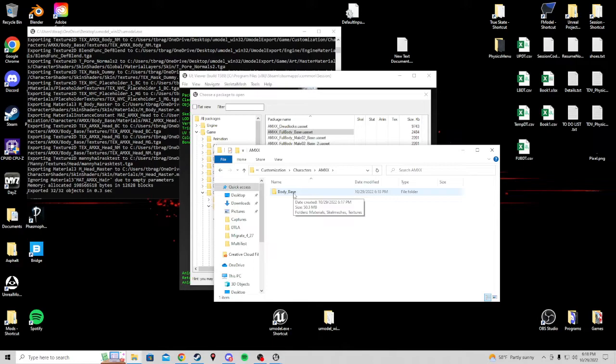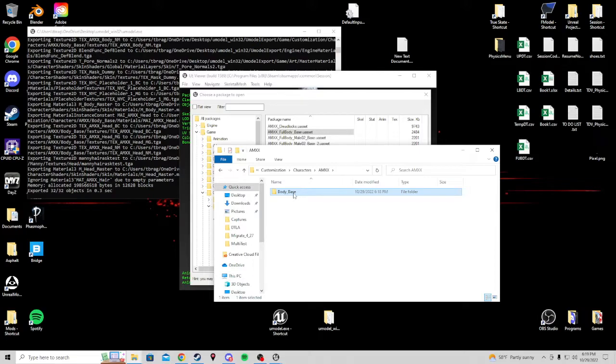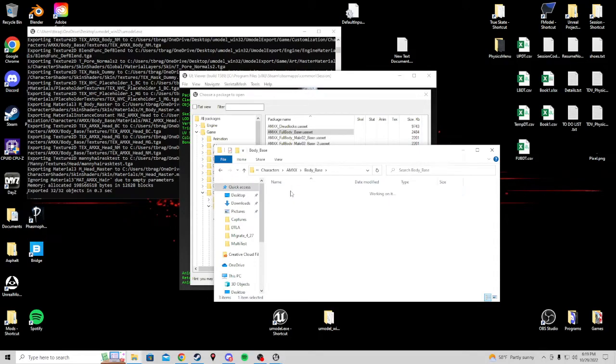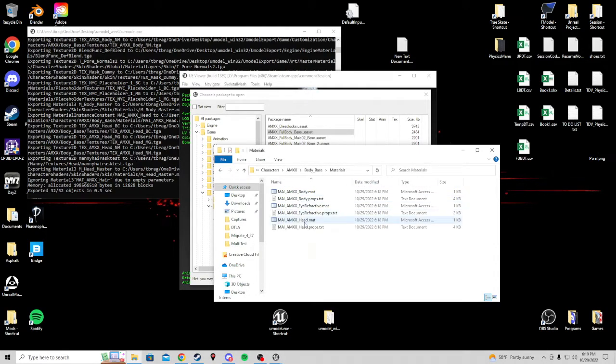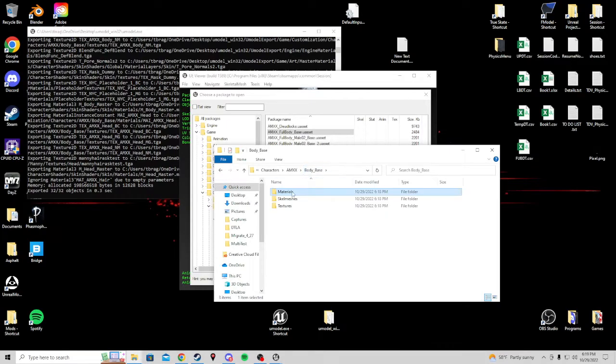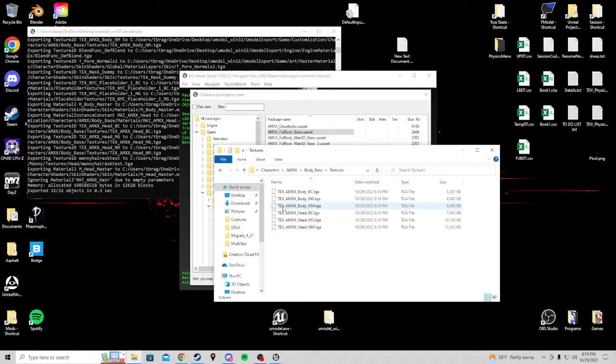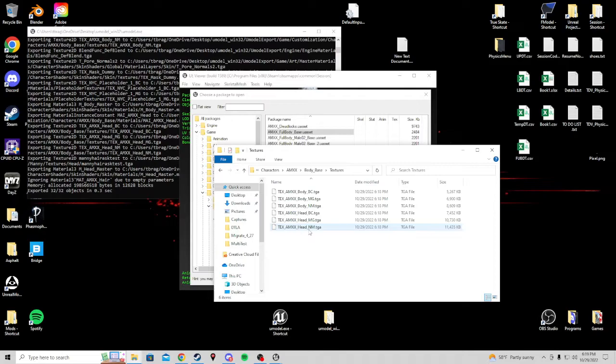When you export a mesh, it will export everything that that mesh references. All materials, all textures. So when I open this, I won't just have skeletal mesh and textures. I'll also have materials. These are the materials applied to that mesh. And here's the mesh itself. Right here. And now we have extra textures because it exported the body and the head texture.